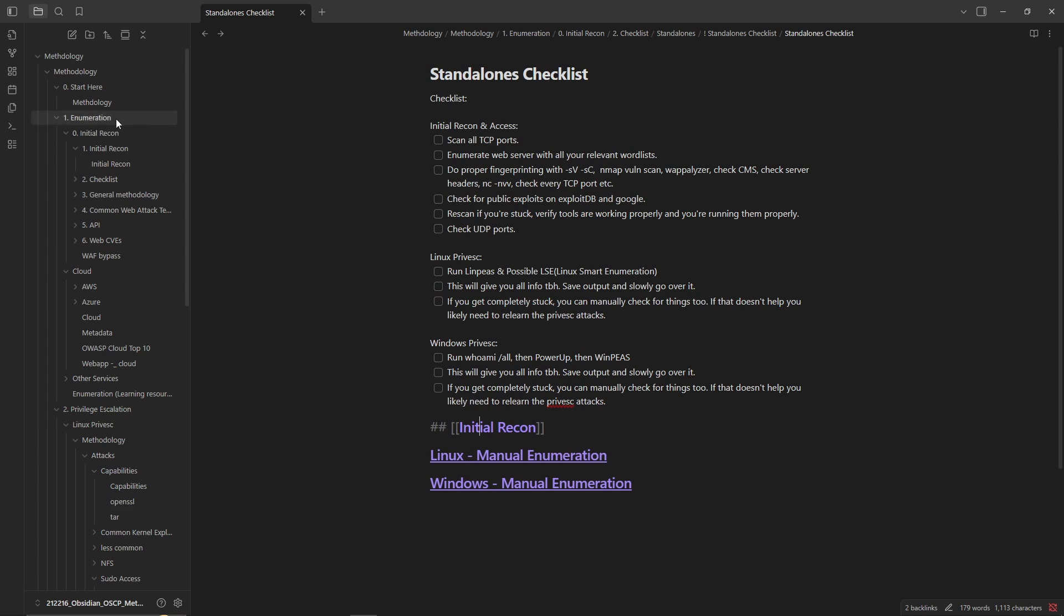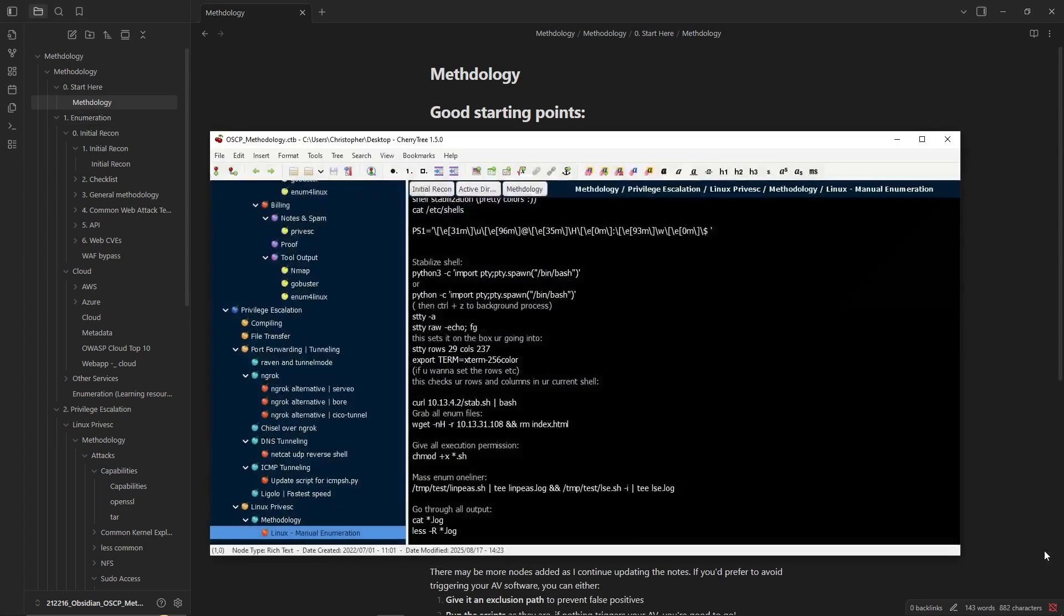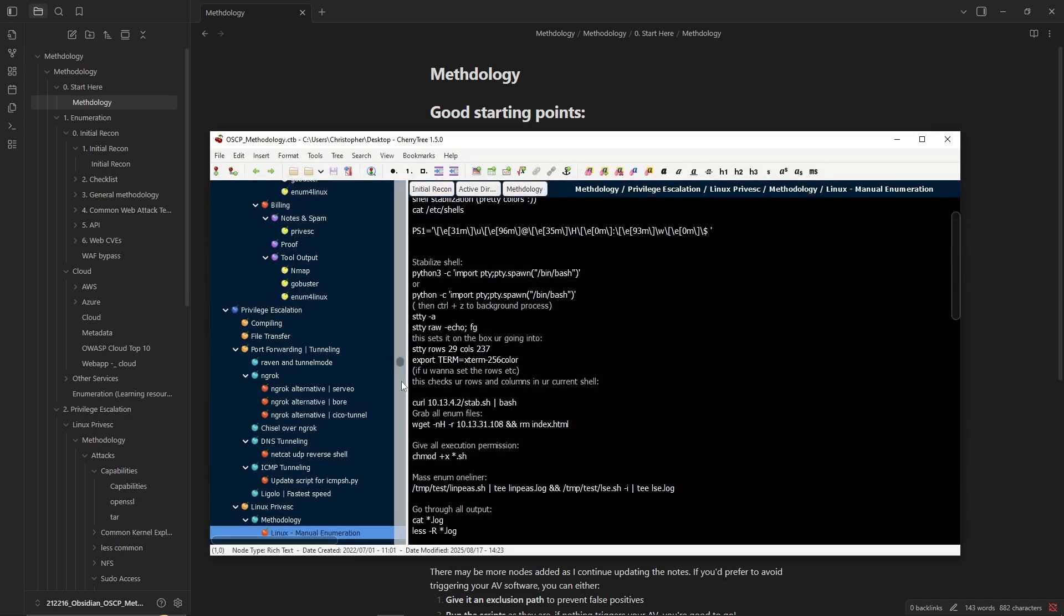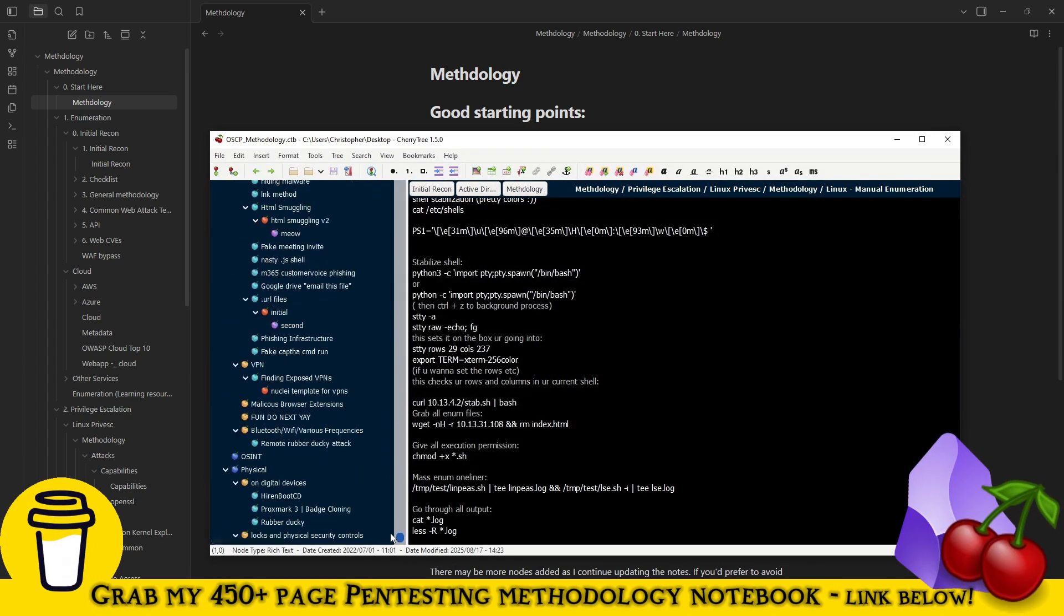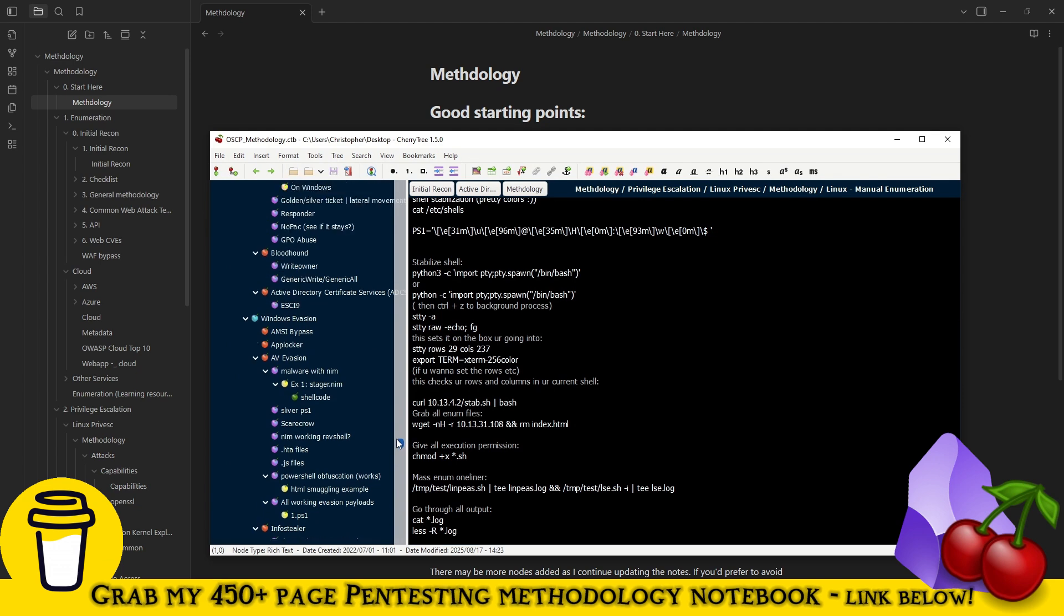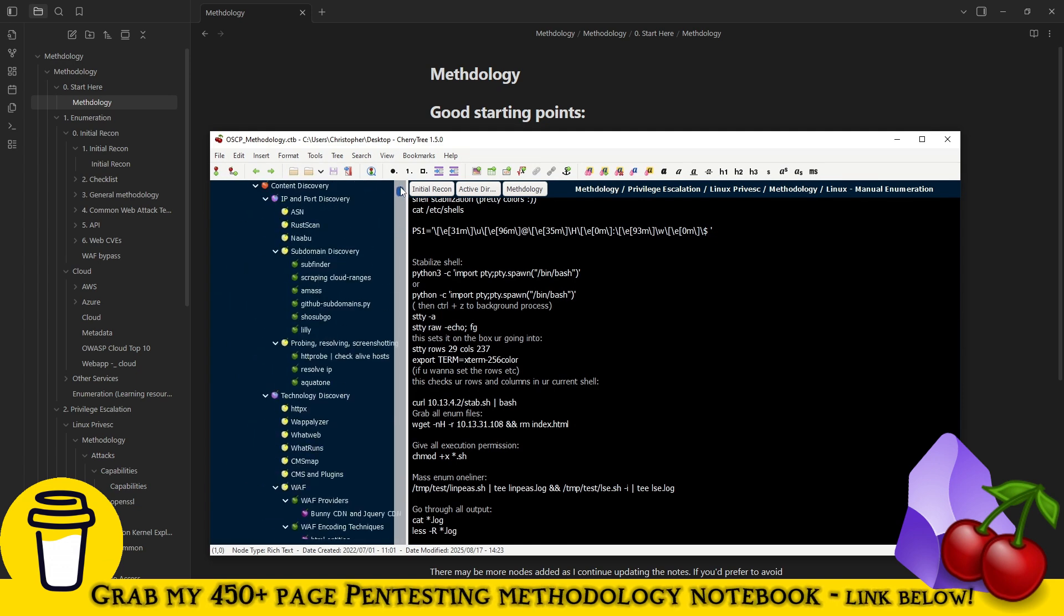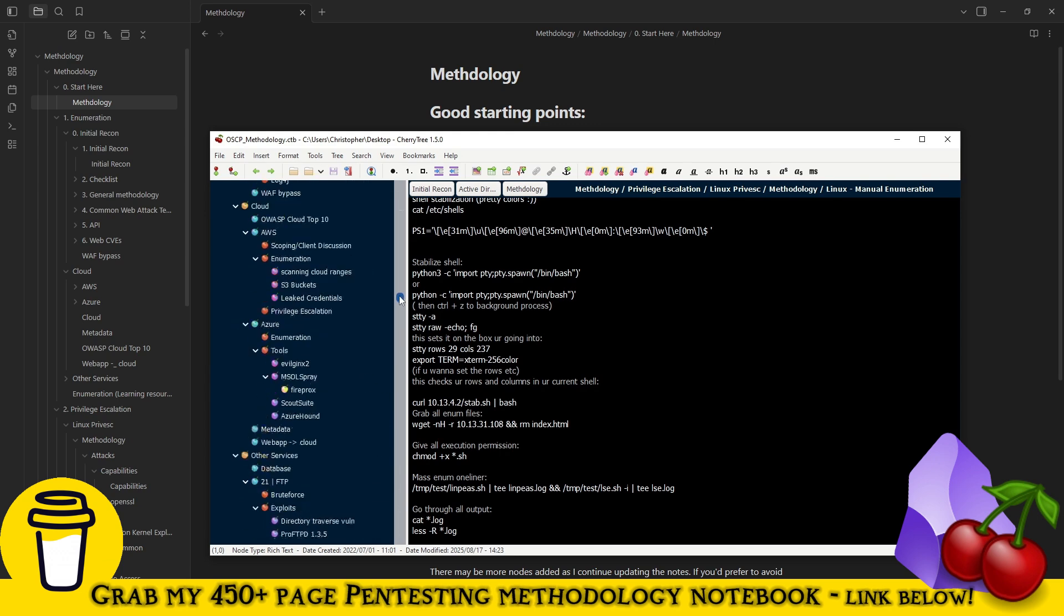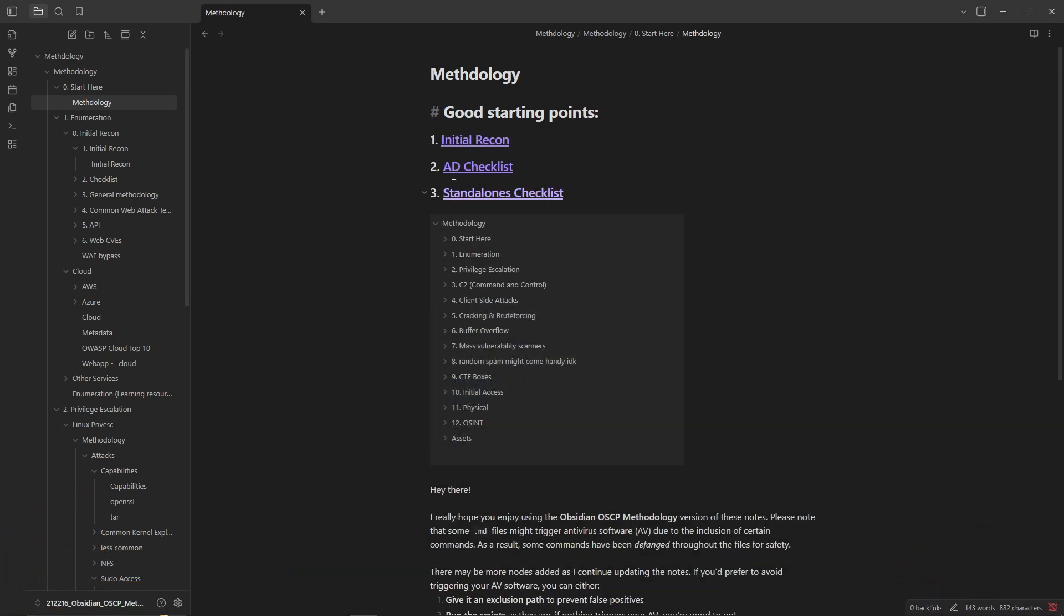Essentially what I want to show you in this video is that we have converted all of this information into Obsidian. So if you purchase, you will not only get the OSCP territory notes but you will also get the Obsidian as well in the same purchase, and we do not charge a dollar more.